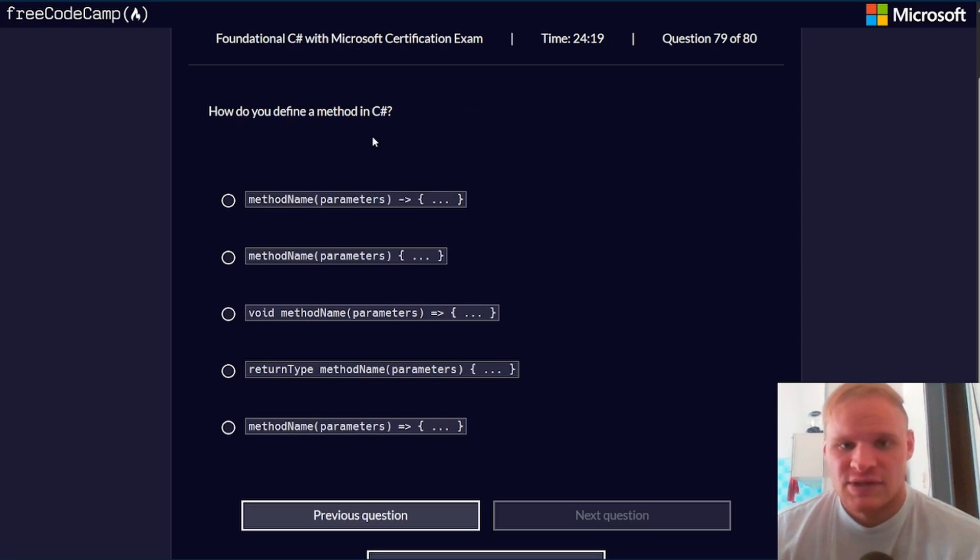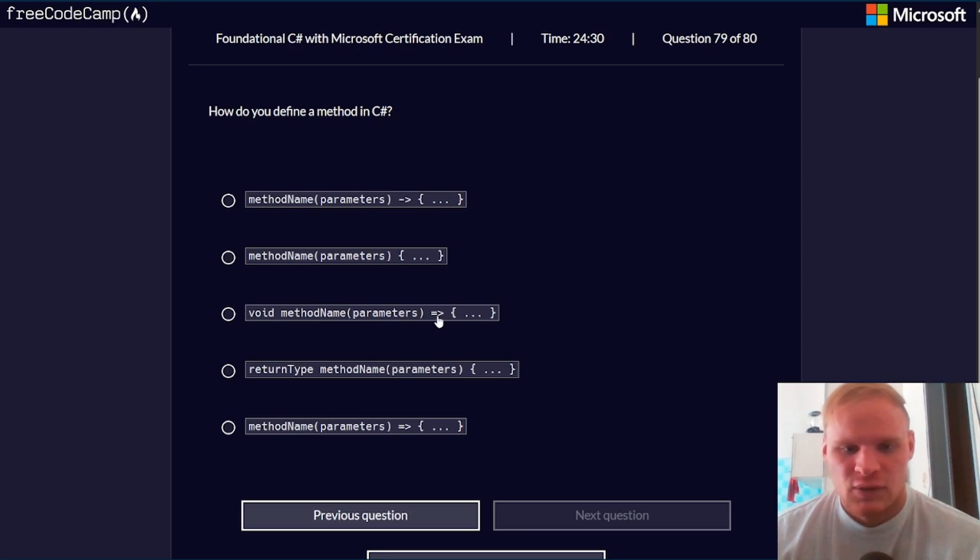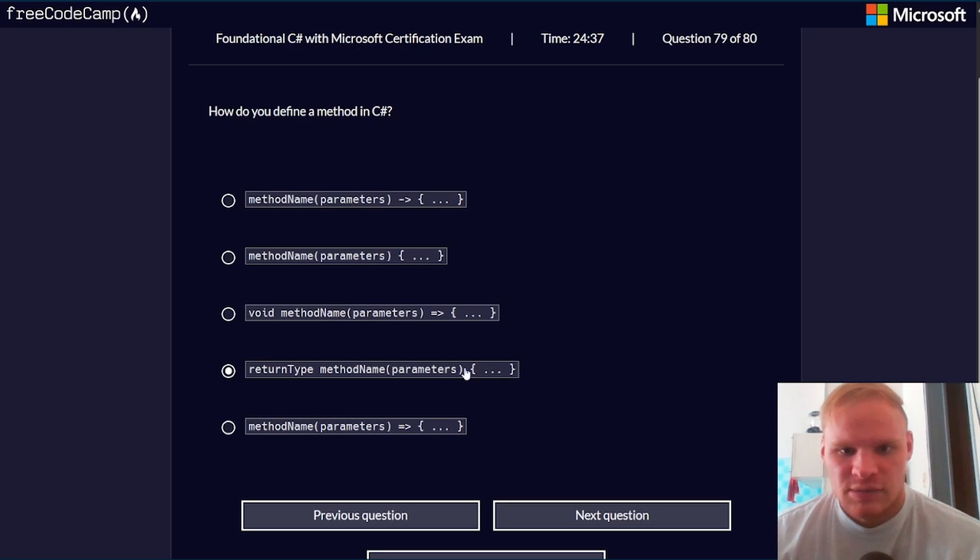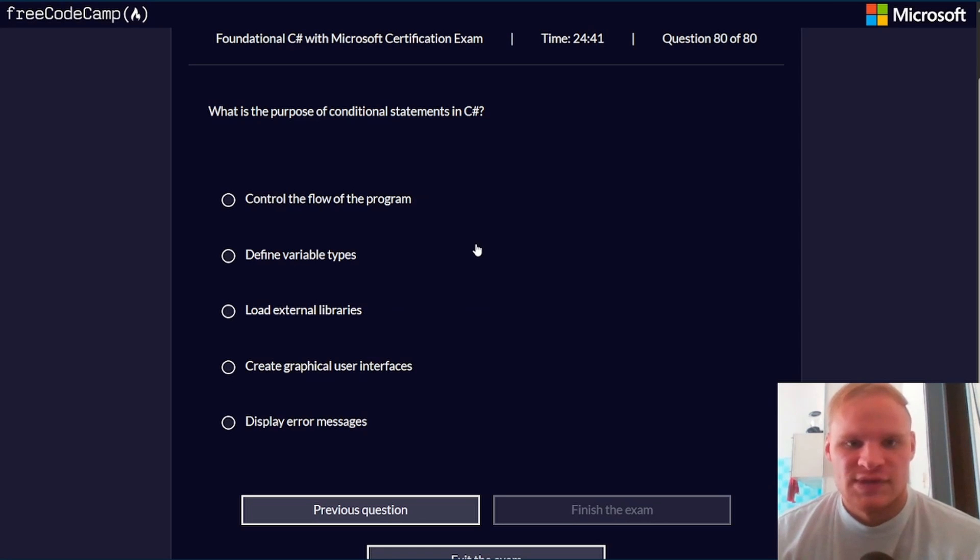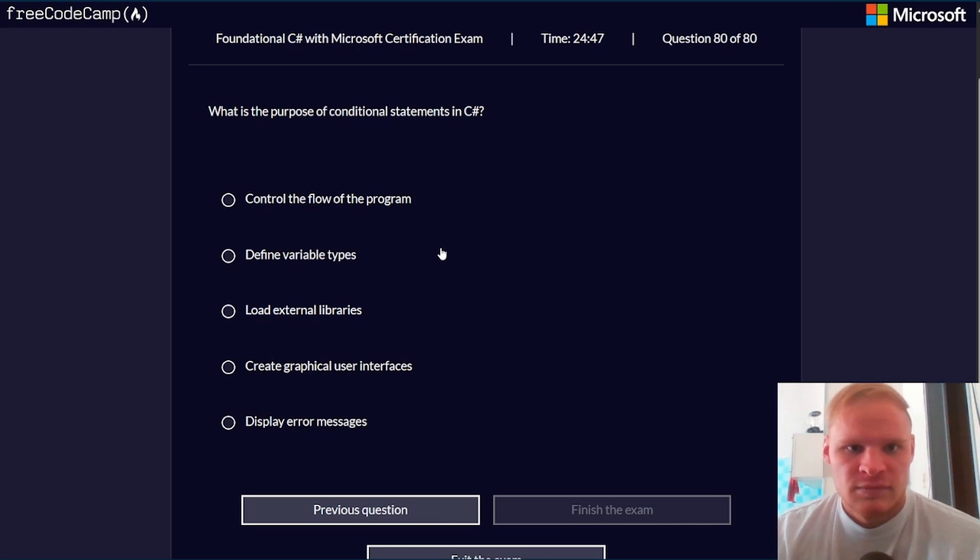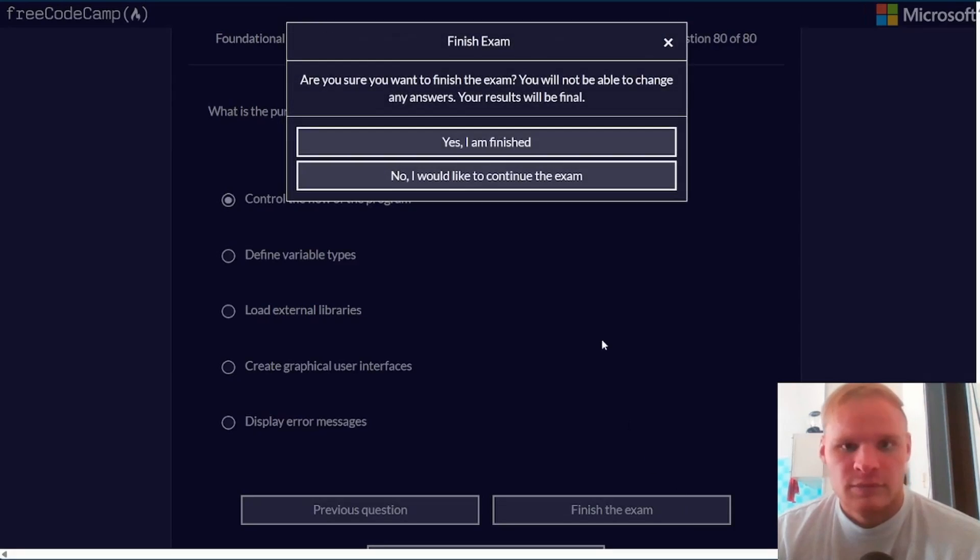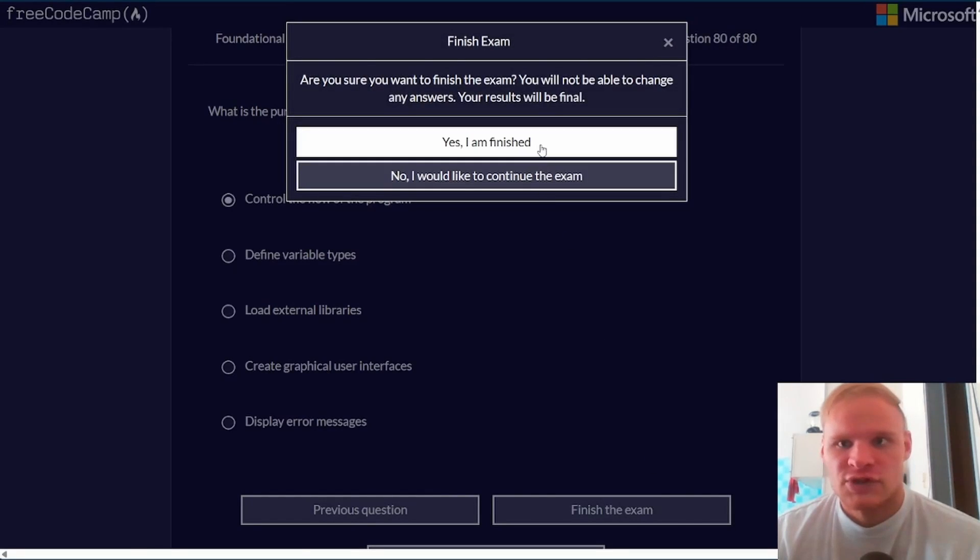How do you define a method in C#? Void method name parameters. You don't need the equal arrow. So it would be the return type, method name, and then just braces. What is the purpose of conditional statements in C#? Control the flow of the program. All right, let's finish.